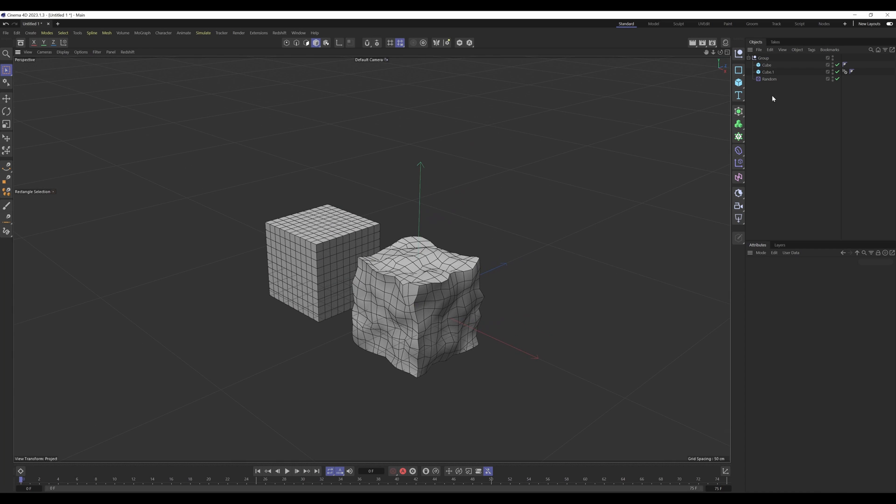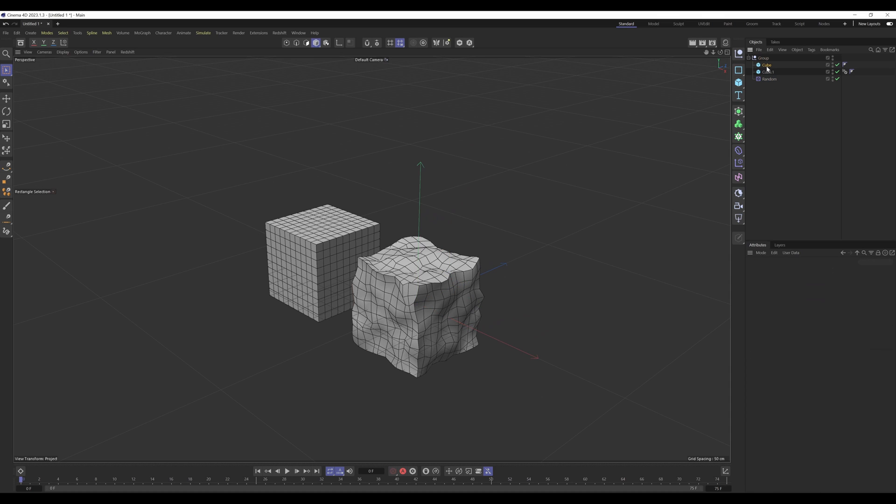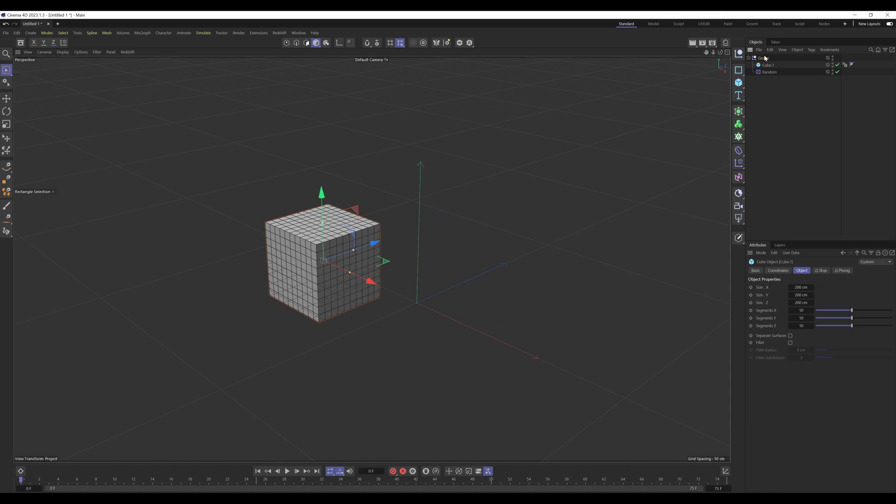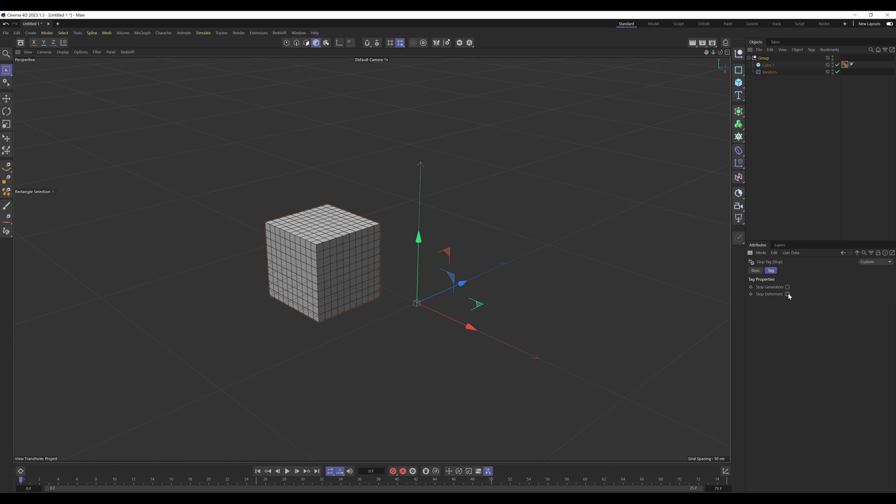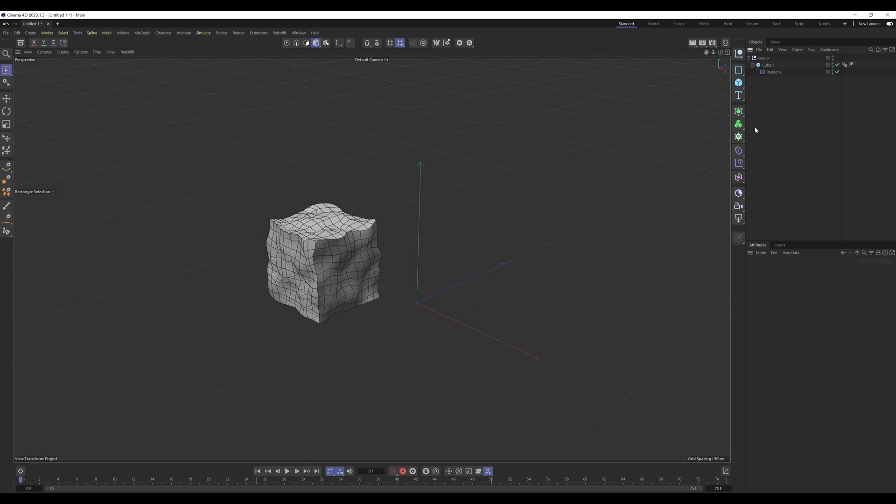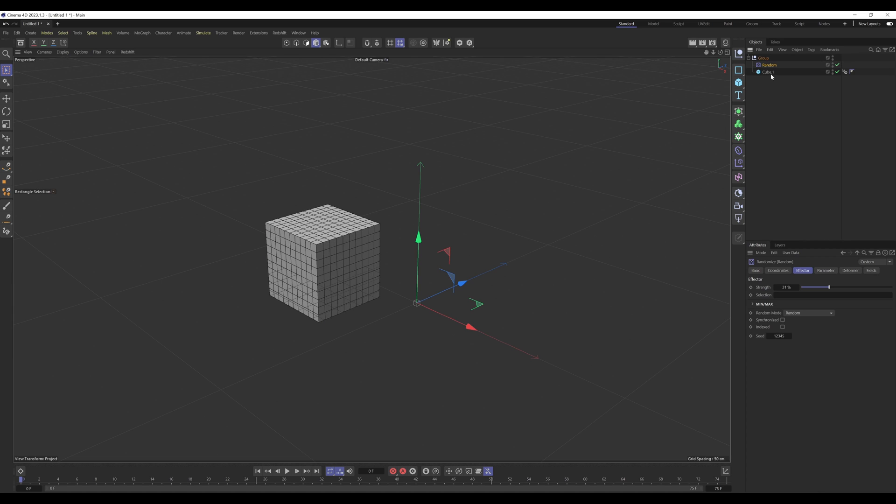So yeah, if you're ever using random effector on an object specifically, it may be best to actually just use this kind of setup anyway, just so you're able to actually stop the deformer if needed. Because for some reason, if you make it a child, it doesn't count. There you go.